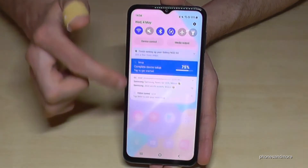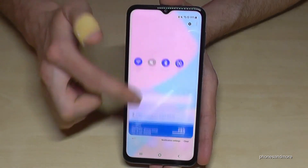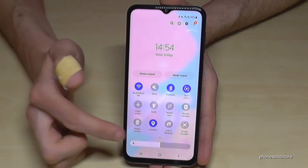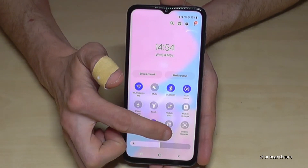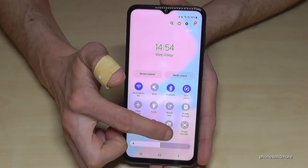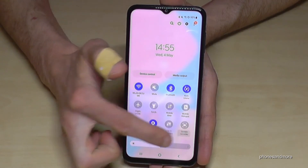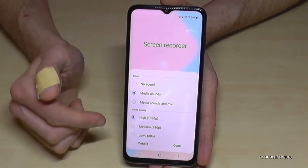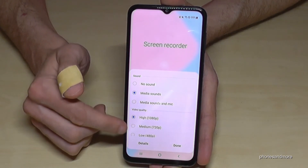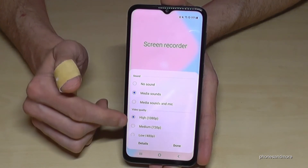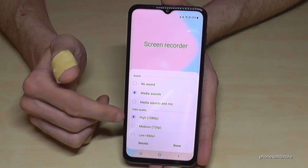Let me show you something more. Scroll down again, and then tap on the written word 'Screen Recorder' — not the icon — and you will have some more options, like the video quality.